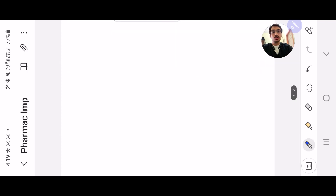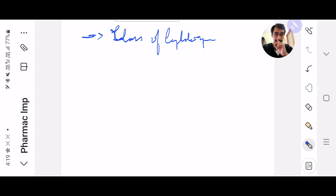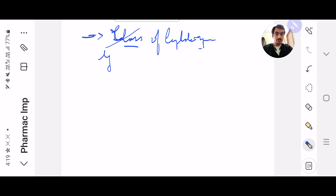Next, I also want you to read the classes of cephalosporins. They haven't asked this question in recent times, but you never know — they can ask which generation a cephalosporin belongs to. We know that the fifth generation has also come, so they might ask about that.